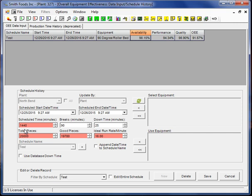And it's going to divide that by our total pieces. And it's going to take that value as the denominator and put the ideal run rate over that as a numerator. So that's going to give us our performance.